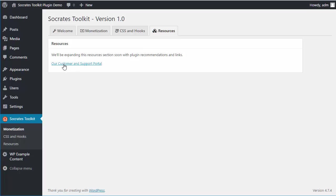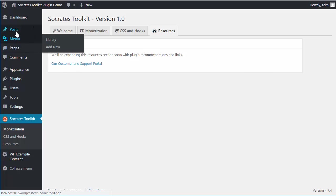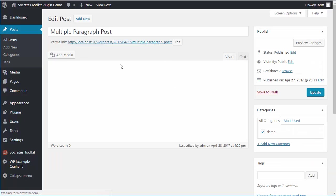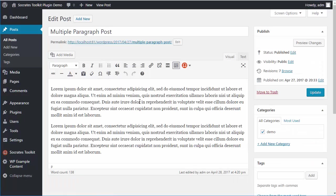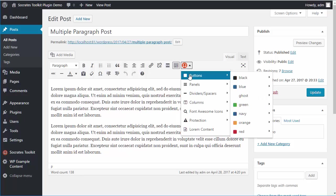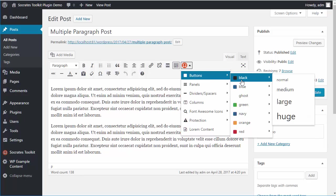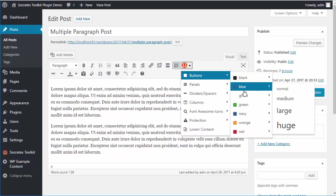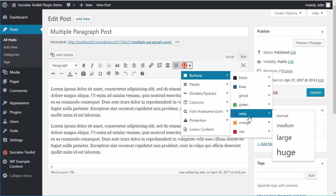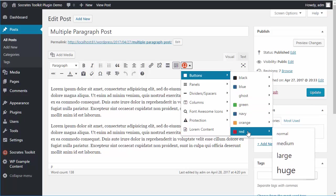I'm going to show you the shortcodes. If you go into a demo post, you'll see the little Socrates Omega icon. These are our shortcodes. You can now add buttons - a black button, blue button, ghost button which is white background with black text, green, navy, orange, red. There are four different sizes you can have. You can also center these buttons to the left or right.